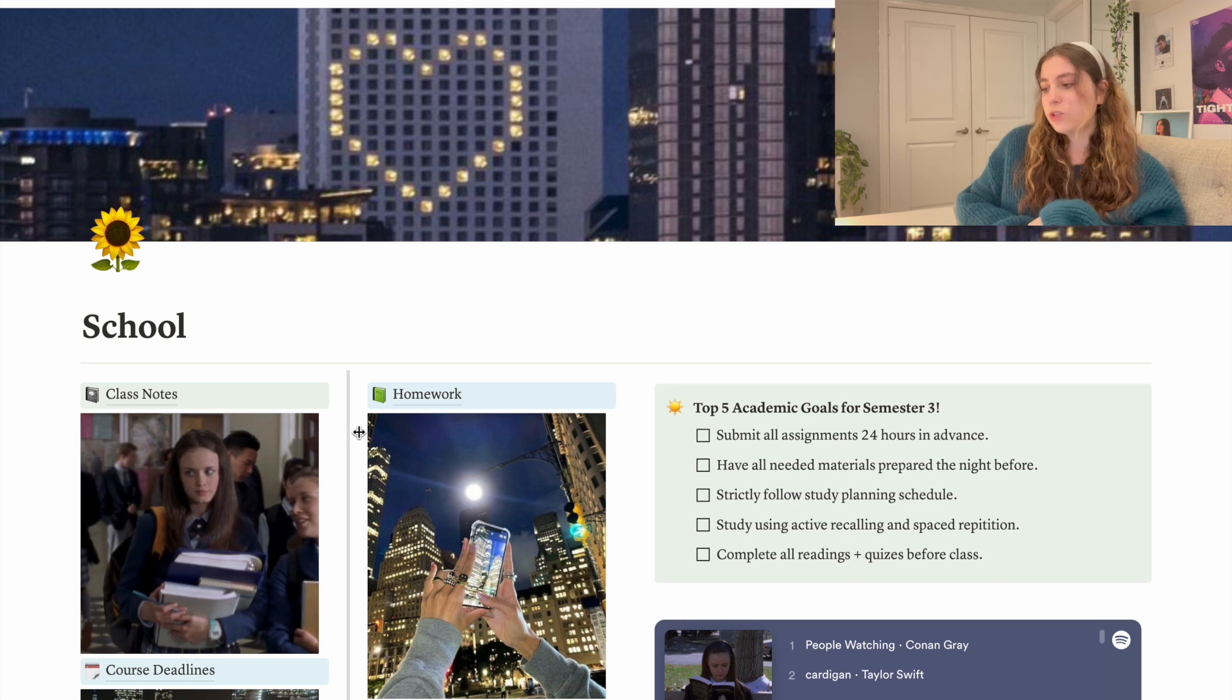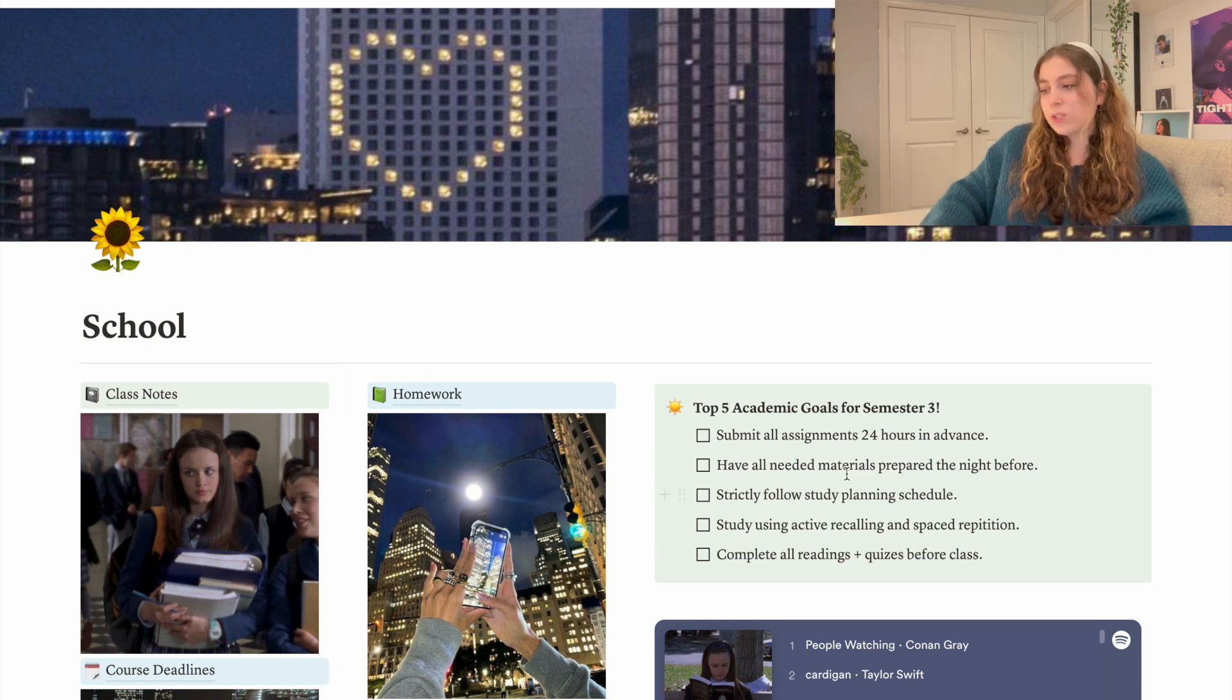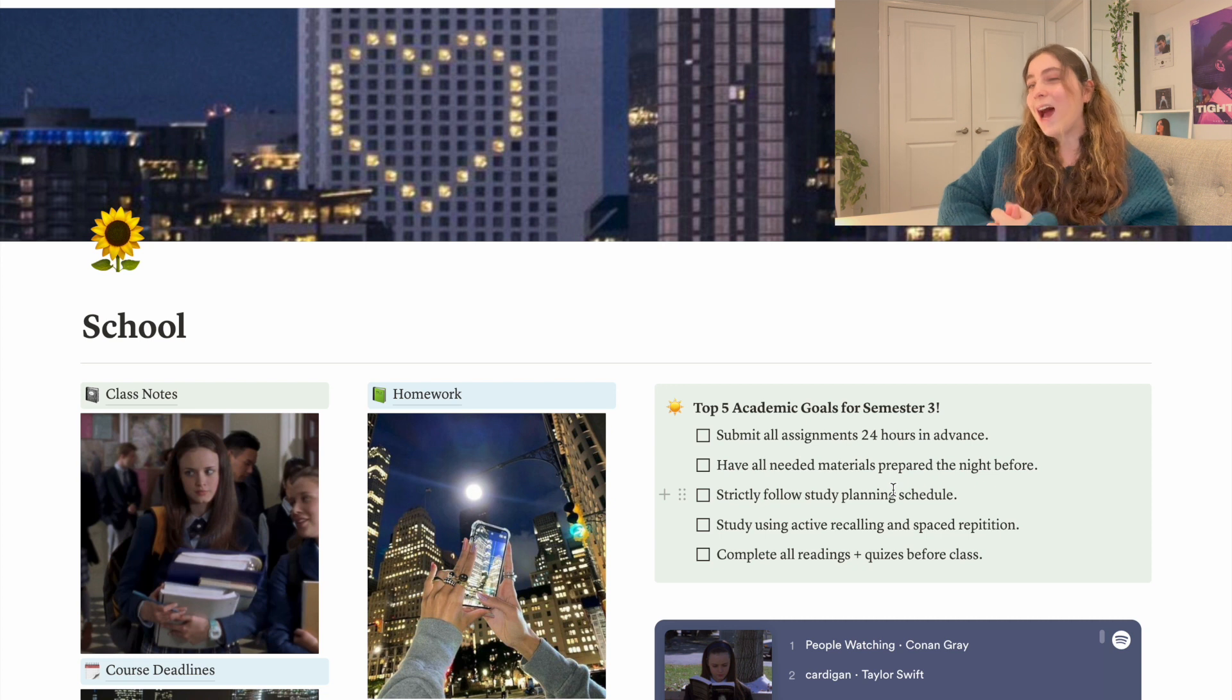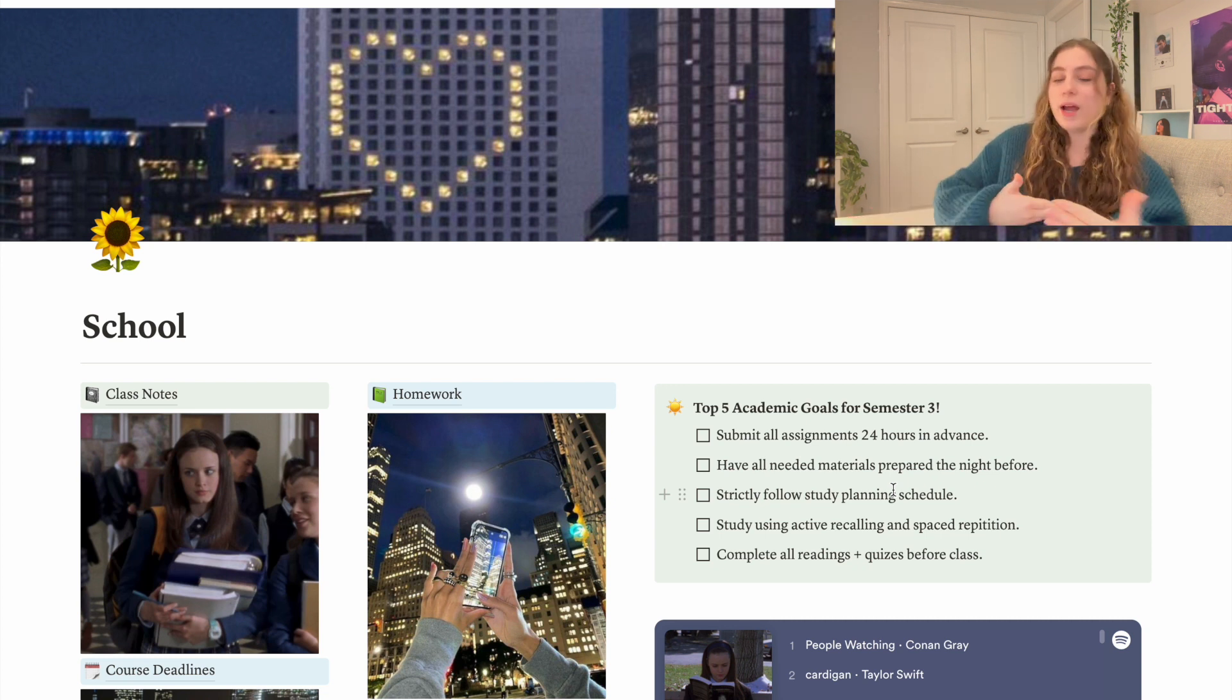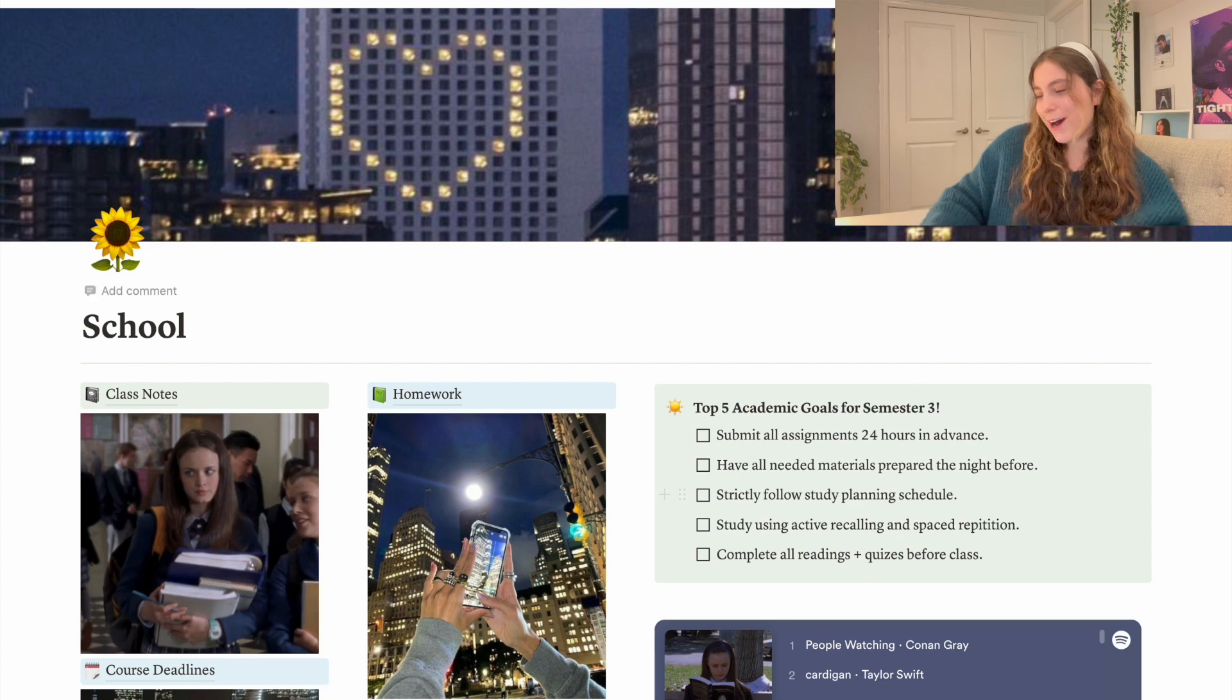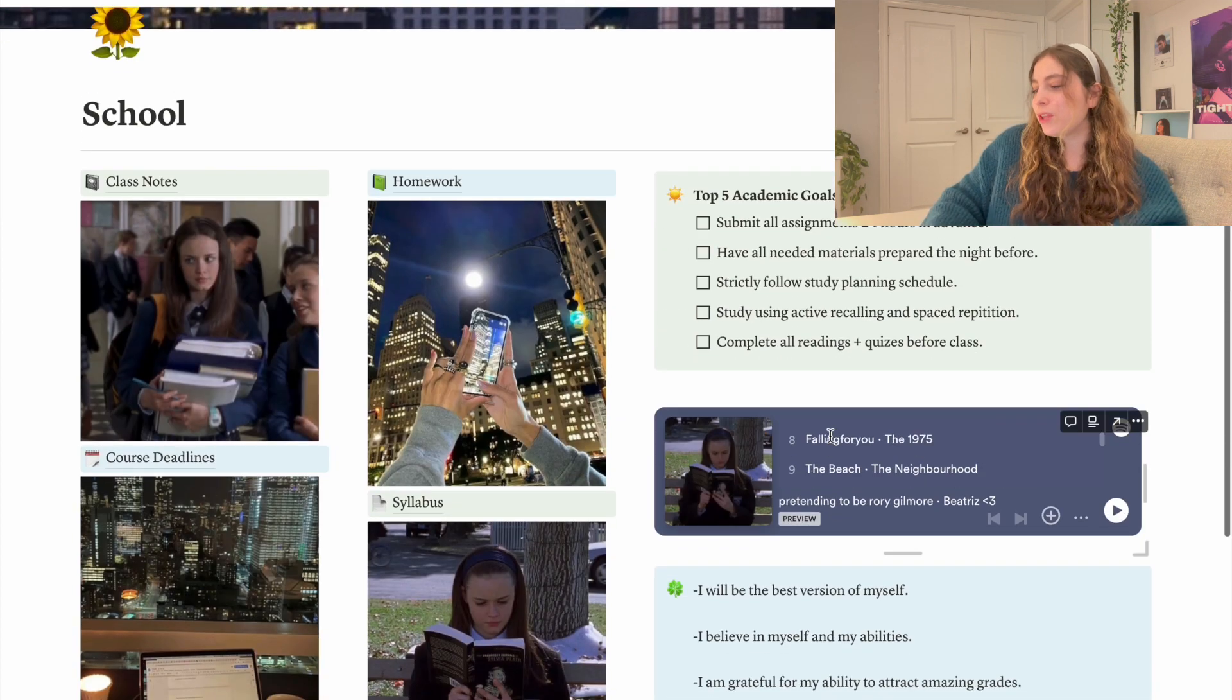And also these goals because now I'm done the semester. I did amazing - like I didn't miss a single deadline, I submitted things way in advance. Yeah, I'm happy with the results of this Notion page.